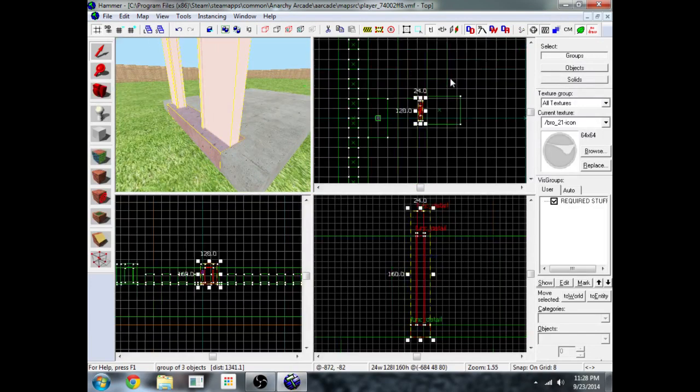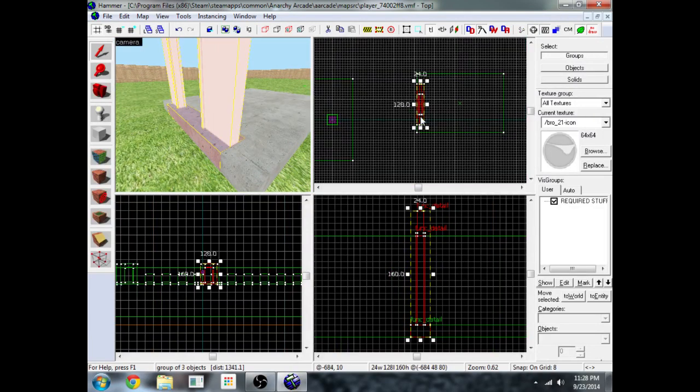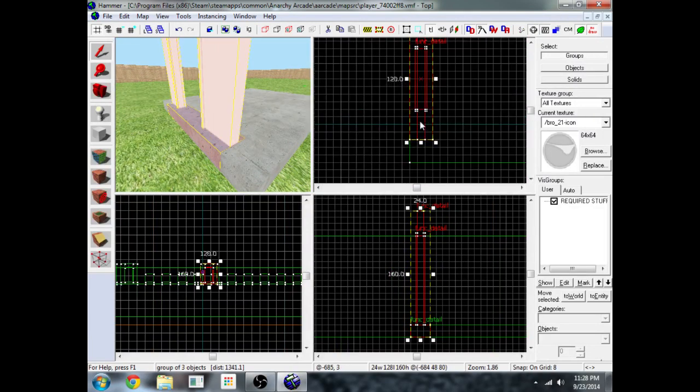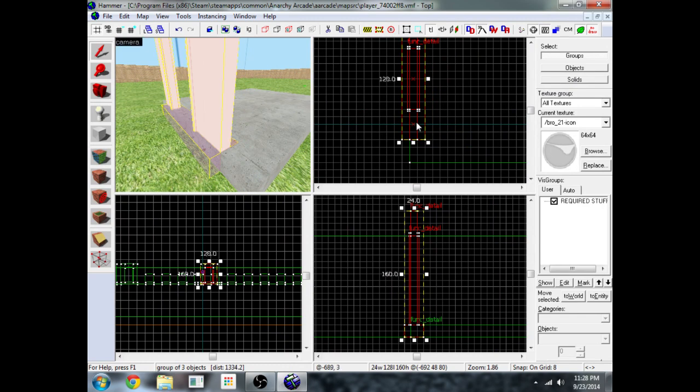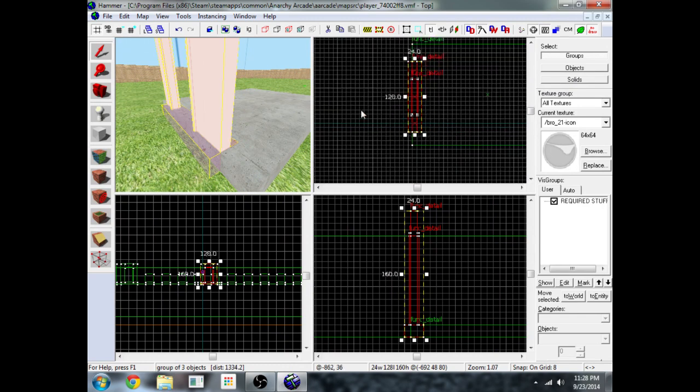Ctrl E to focus the views, zoom in with mouse wheel, put it right there.